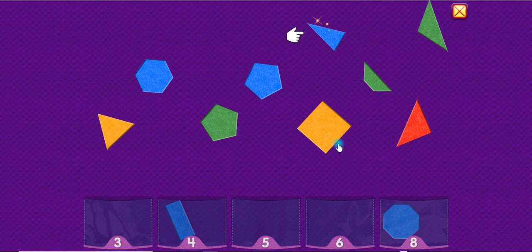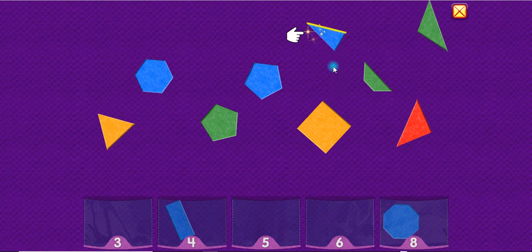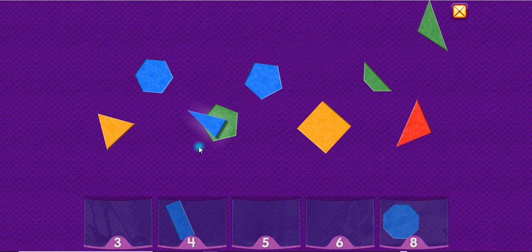A triangle has three sides. One, two, three. Triangle.